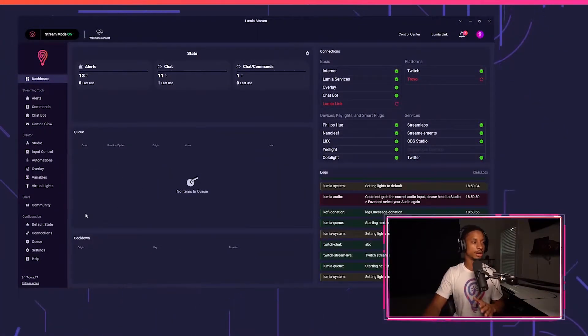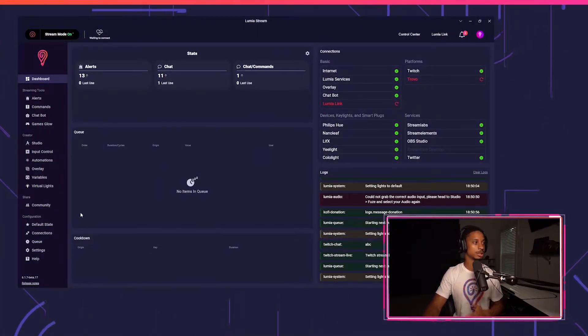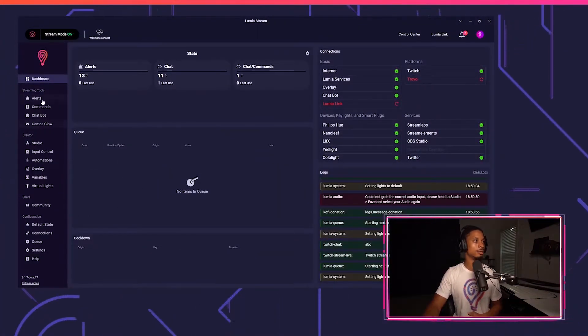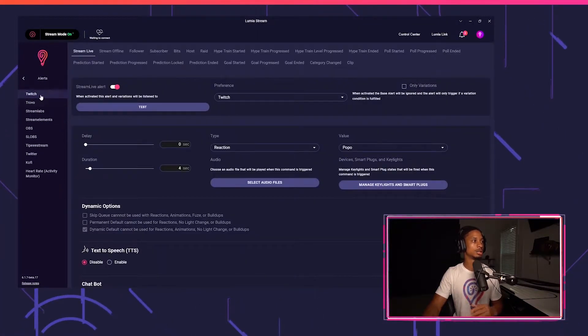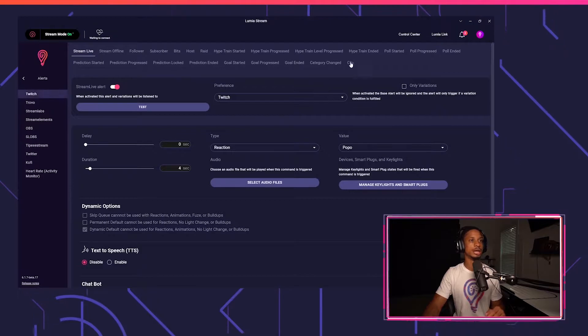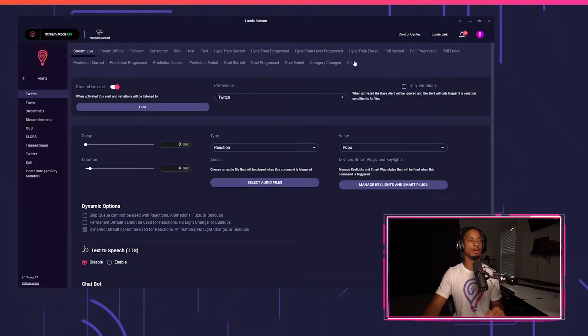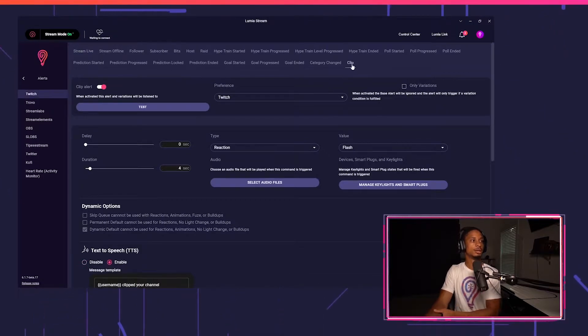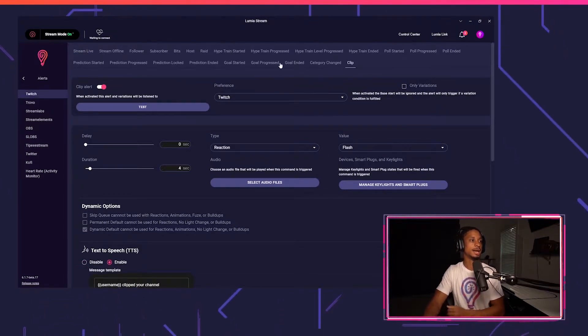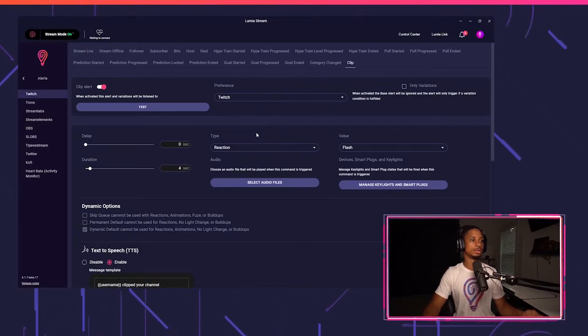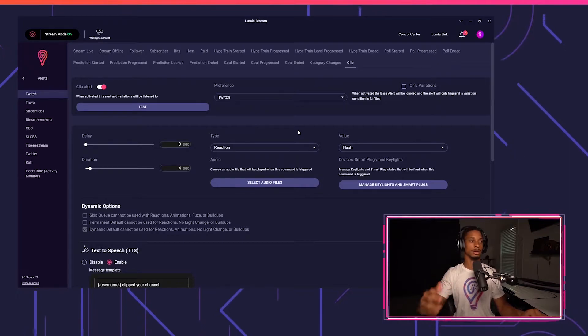So we'll go to Lumia Stream. We'll make sure Twitch is connected and then we'll go to alerts, Twitch, and then you'll see clip right here. You'll select that and now you'll set up your alert.